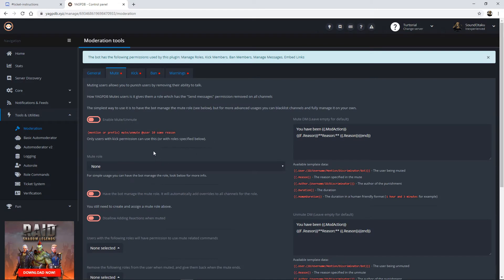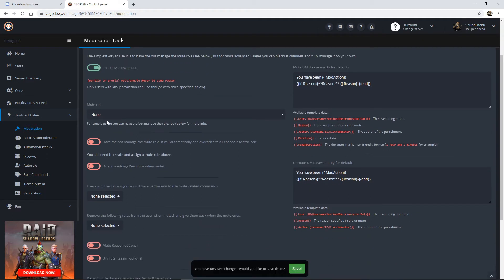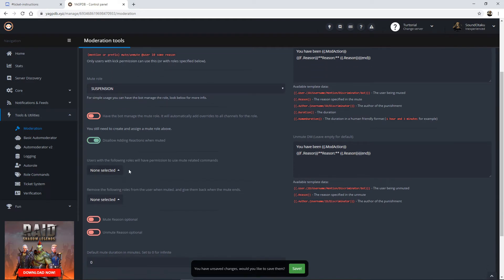Now let's move on to the muting tab. This is where you set it up so the bot can, upon command, mute a user and keep track of the time the user is to be muted. When that time expires it will reinstate their permissions to interact in the server. Start by enabling the mute, then assign the mute role — that's where the suspension role comes in. Have the bot manage the mute role; it will automatically add overrides to all channels. I highly recommend disabling reactions when muted, as I've seen muted members use reactions to make very bad statements.